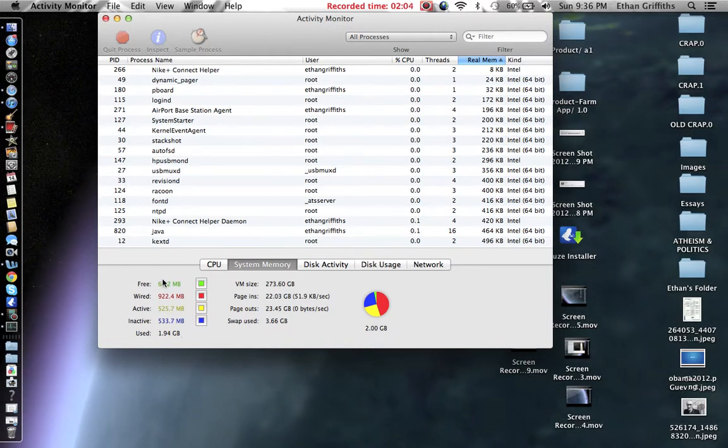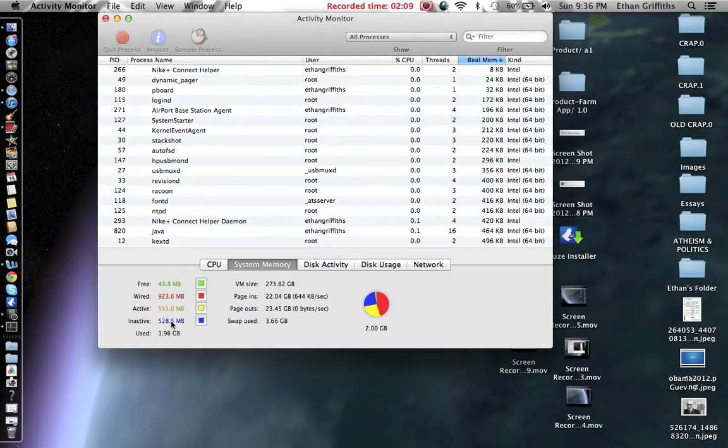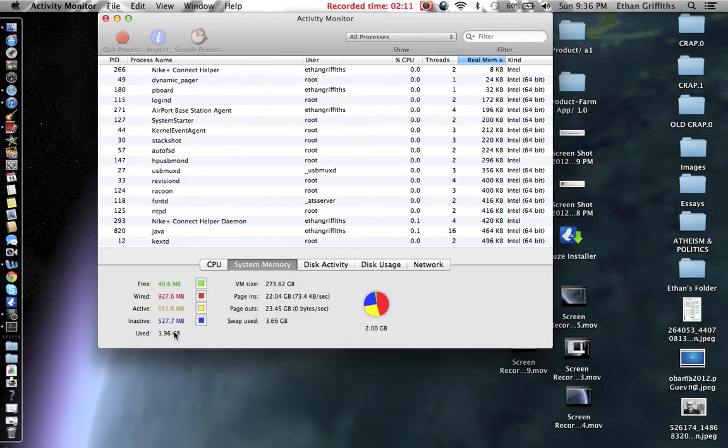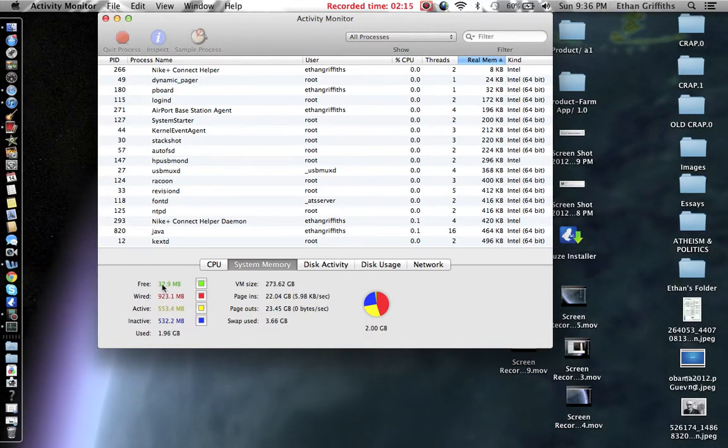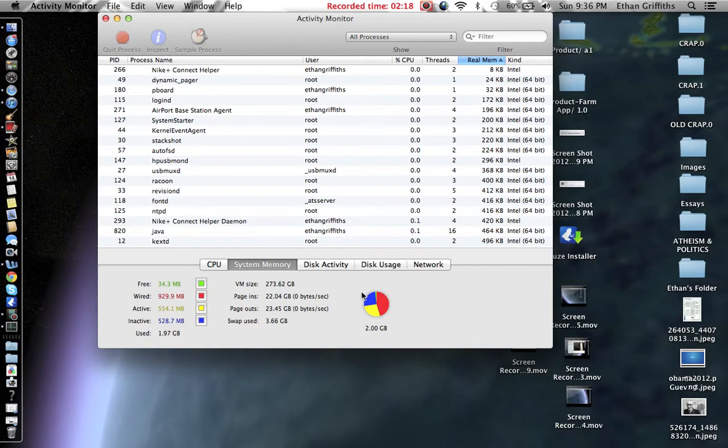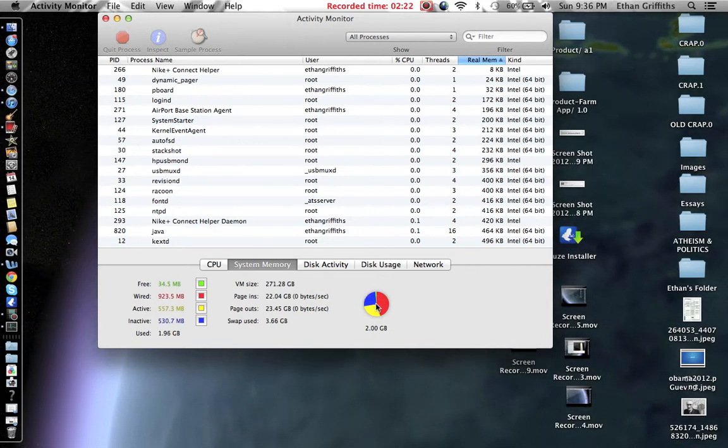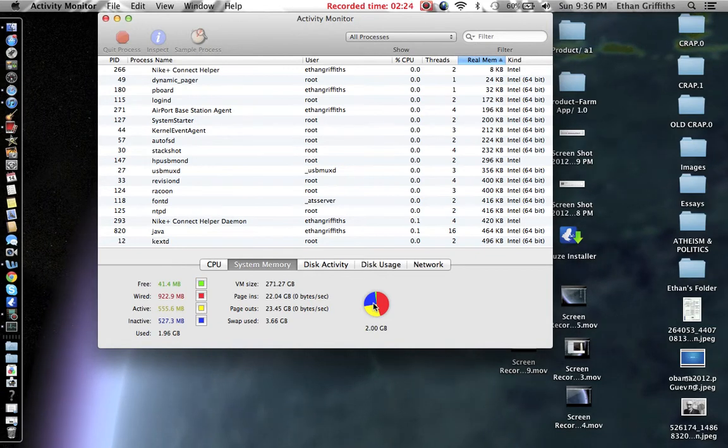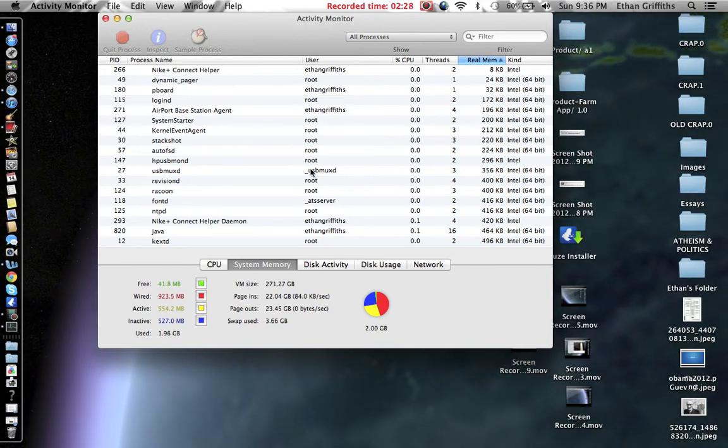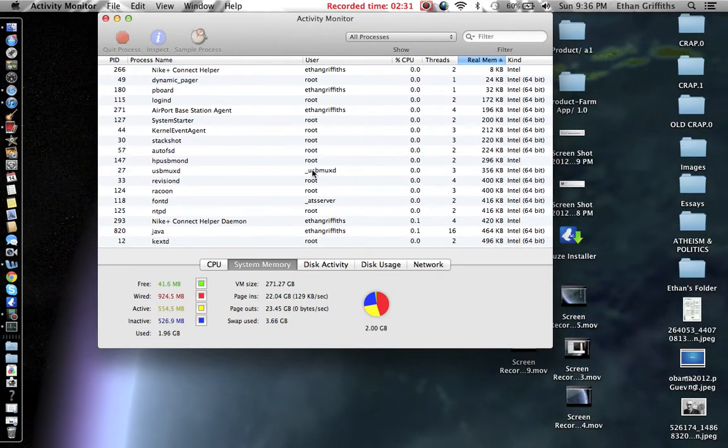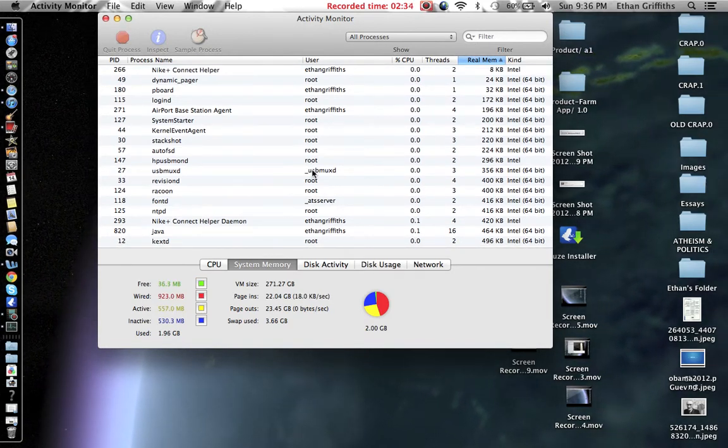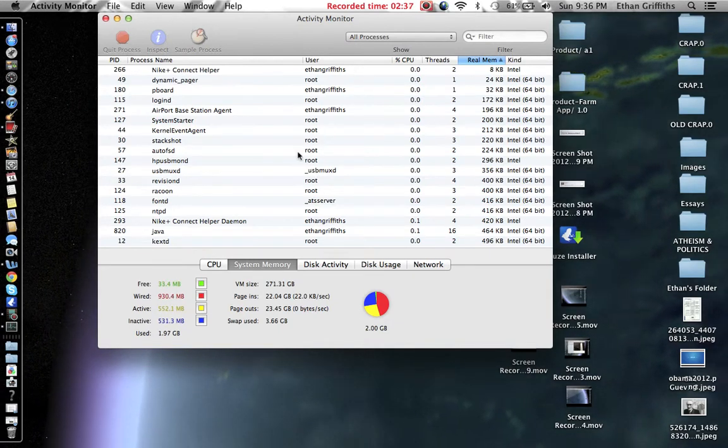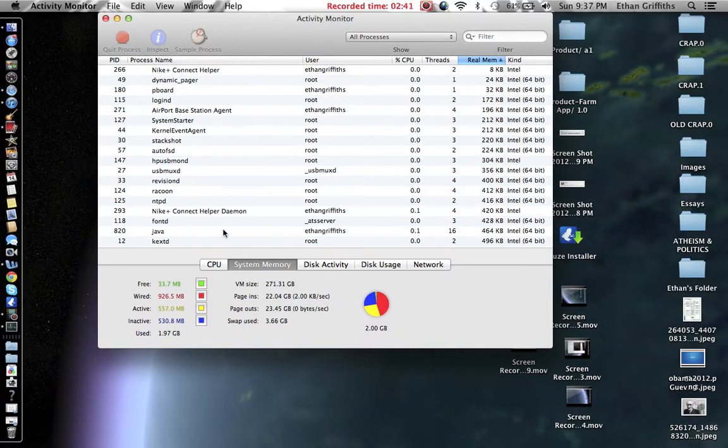Now, pretty much all you have to worry about are free and used. You don't even really have to worry about used. Honestly, you pretty much just have to worry about this green free. Now, as you can look at the pie chart, there's a very tiny sliver of the green, which means that I don't have much speed right now. And of course, many people's first question would be, how do I increase that speed?